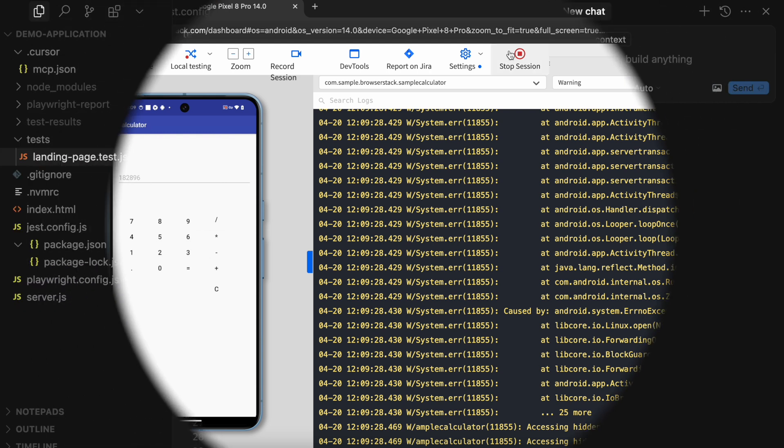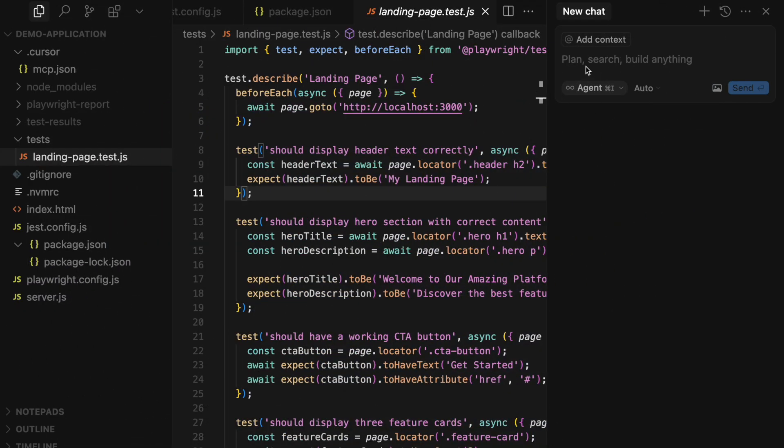Let's see another use case, this time in Cursor. Over here, I have a Playwright test suite written in Node for a website hosted locally on my machine.